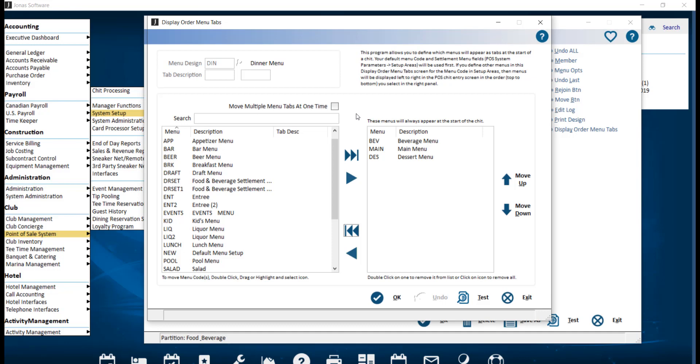For example, if the screen shows seven menu tabs, it would move the Display Order Menu Tab to the next seven menu tabs.